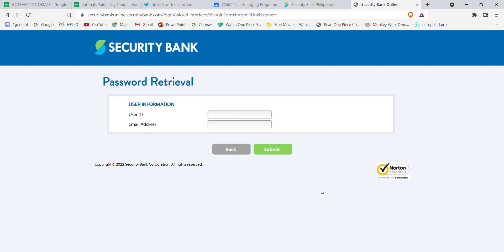I hope this video helped you to reset your password on Security Bank. Don't forget to like, share, and subscribe to the channel for more useful tutorials. Thank you for watching.